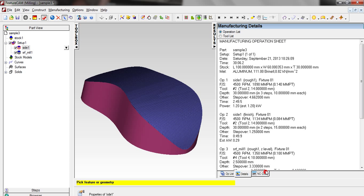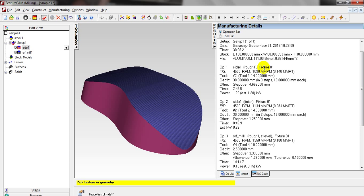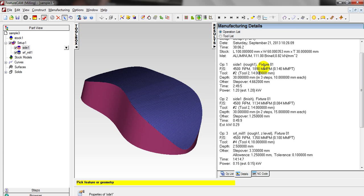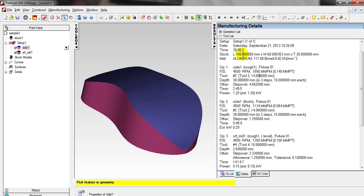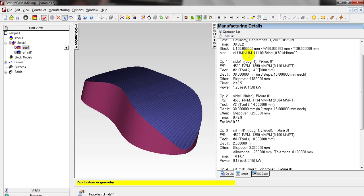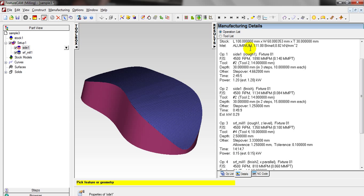This is the detail of the manufacturing operation sheet. It shows you the feed, speed, depth, and the estimated time — it is just 30 minutes. The stock material is aluminum.